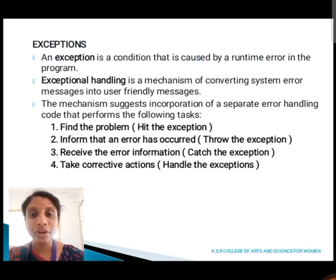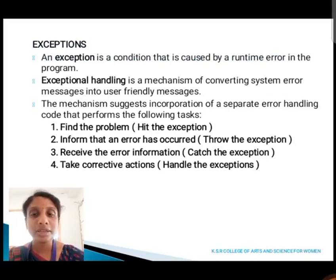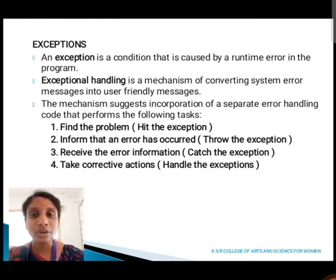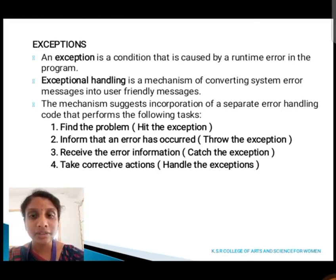Next we are going to see about exceptions. An exception is a condition caused by a run-time error in the program. Exception handling is a mechanism of converting system error messages into user-friendly messages. The mechanism involves incorporating a separate error handling code that performs the following tasks: find the problem, inform that the error has occurred, receive the error information, and take corrective actions.